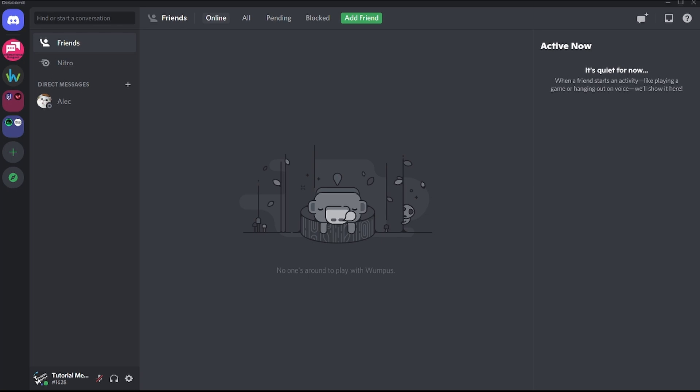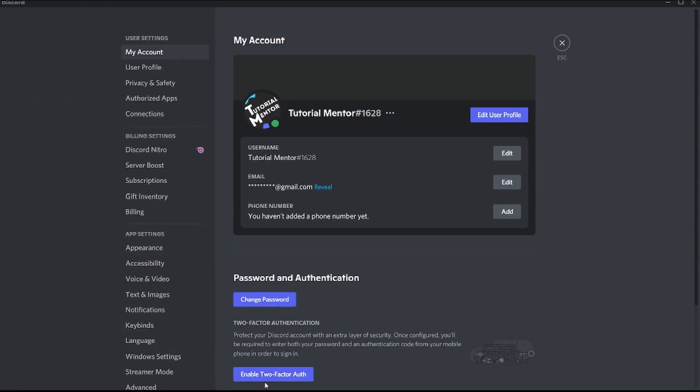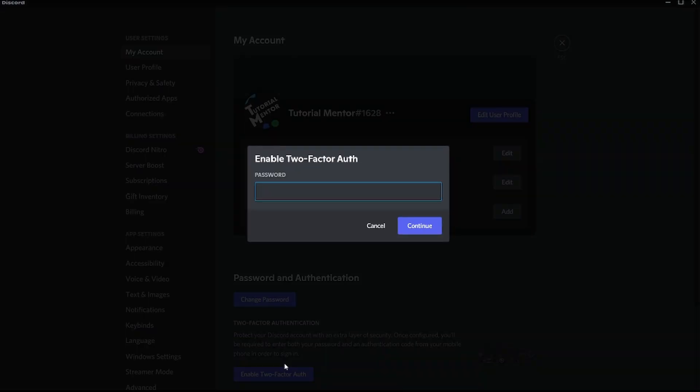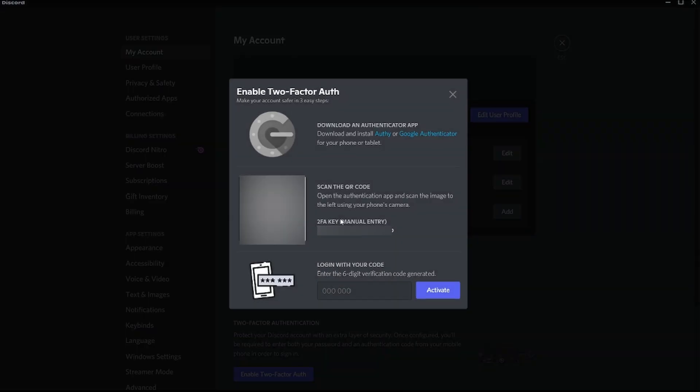Two-factor authentication is something mandatory that you need to have enabled on your Discord account. Hey everyone, welcome to today's tutorial. In today's video we're going to talk about how to keep your account safe by setting up two-factor authentication.